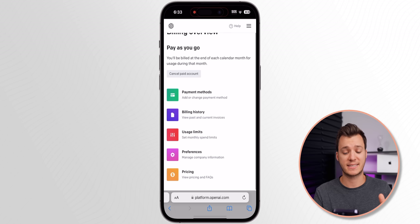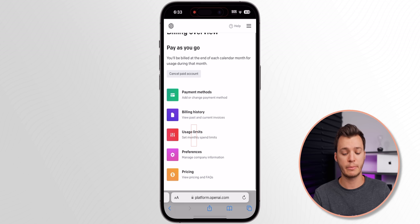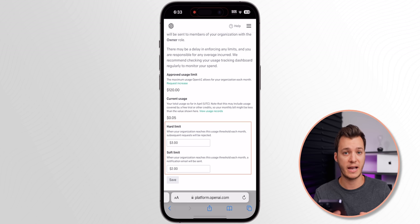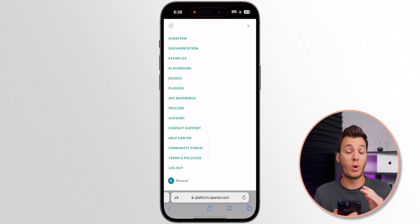We also need to set up usage limits. After you put in your credit card info, set a hard limit and a soft limit. The hard limit is the maximum you want to spend per month — I set mine at three dollars. The soft limit is when you get an email notification that you're approaching your hard limit, so set the soft limit a little below the hard limit.